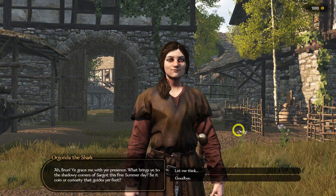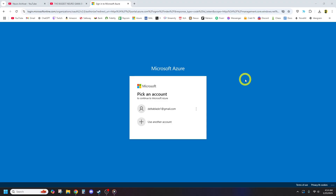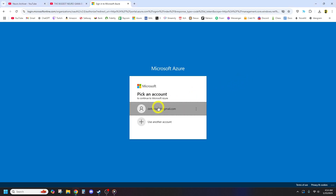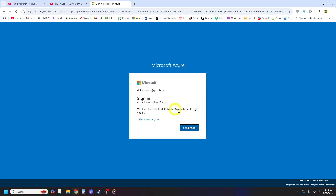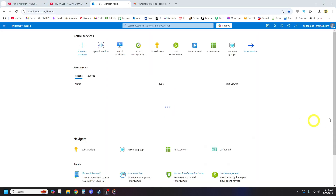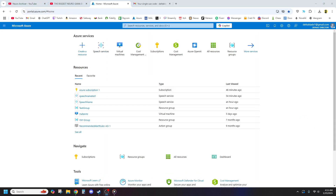First, head to the Azure website — link in the description. You'll need a credit card and phone number to create an account. Don't worry though, new accounts usually get free credits or trial access.